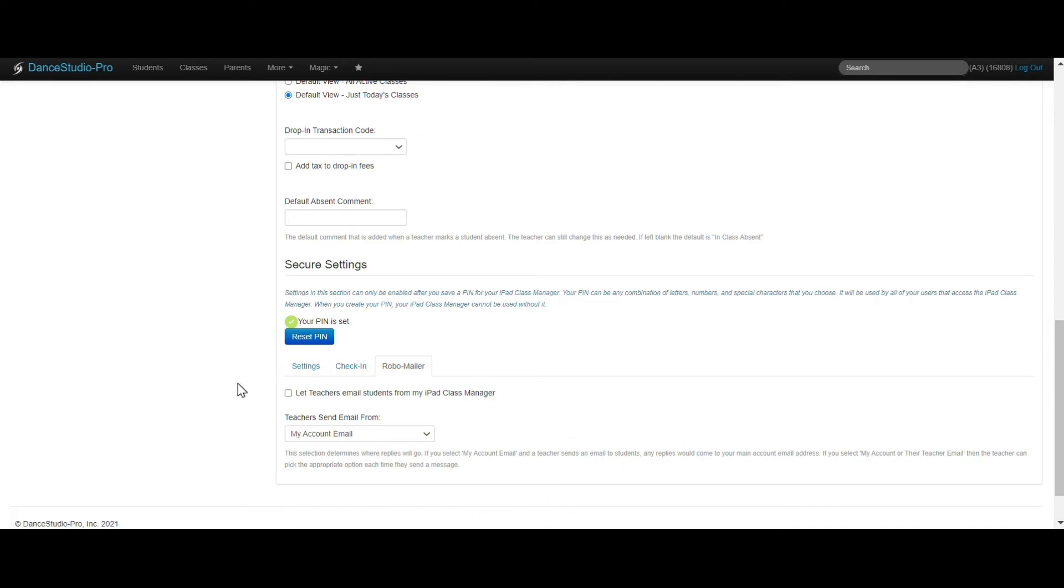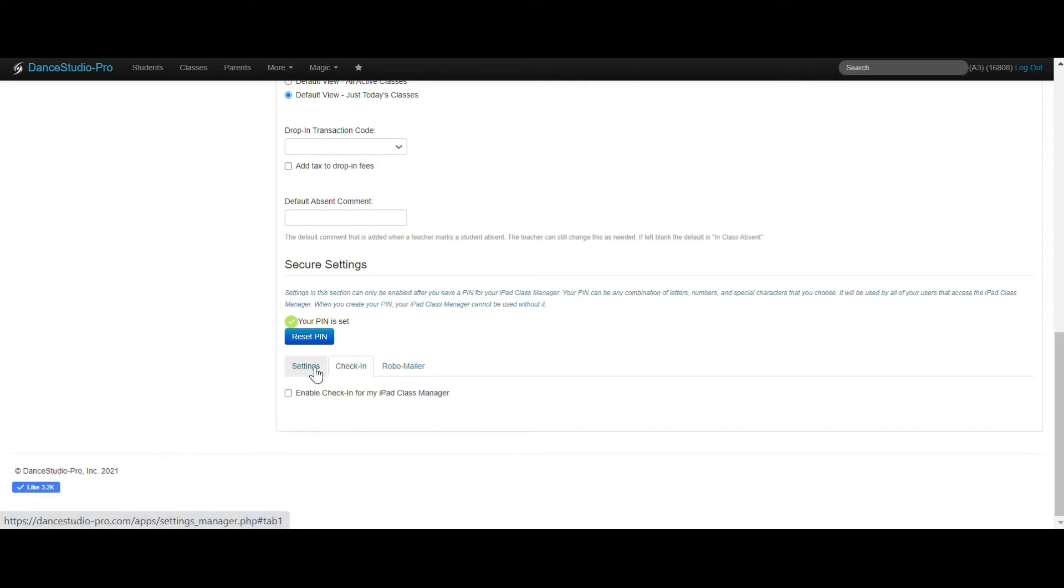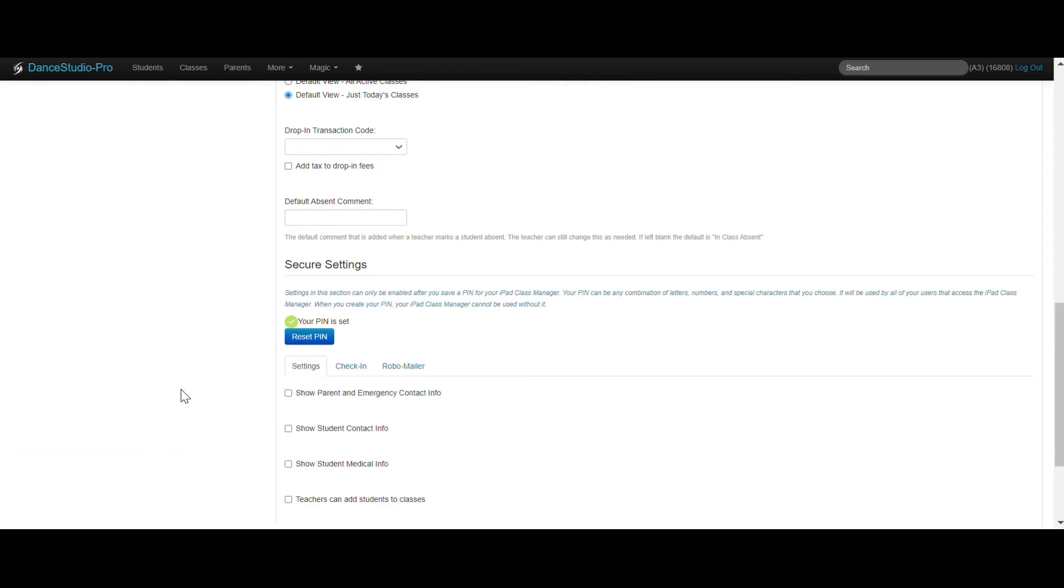Each option is its own separate setting, so you can decide what you want. A PIN is required for the secure settings section, and will be given to your teachers to access the iPad Class Manager. A PIN is important to protect your customers' information.